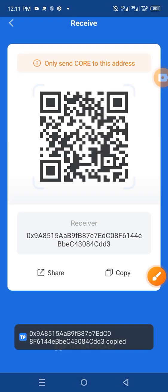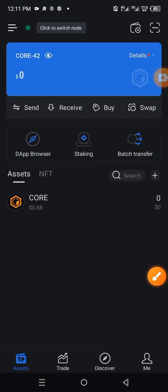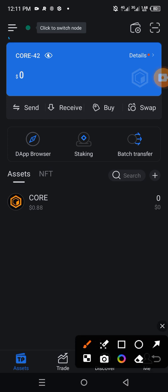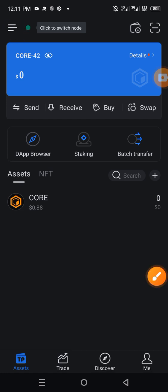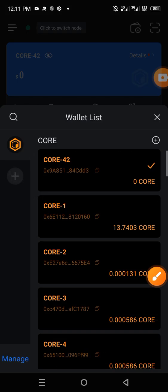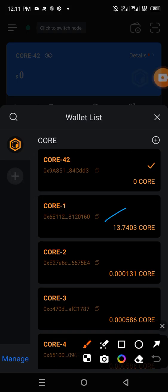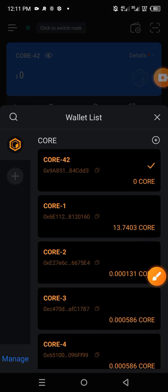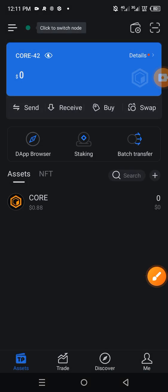Then you go to the wallet where the funds are. So here I'll click on the menu icon, the three horizontal lines, and then tap on a specific wallet that has the funds, so I'll click here.